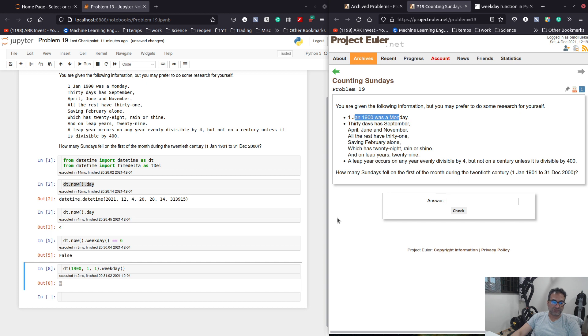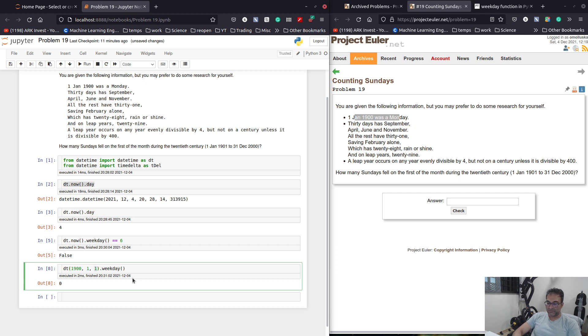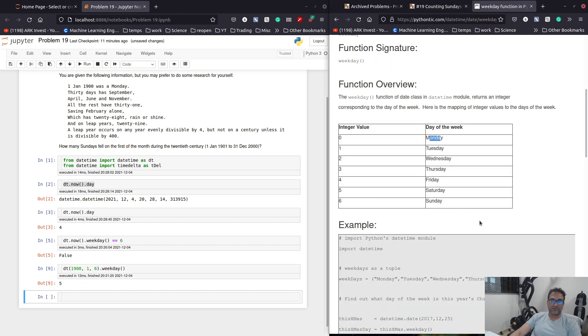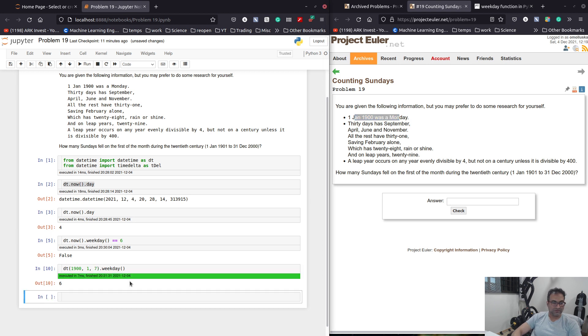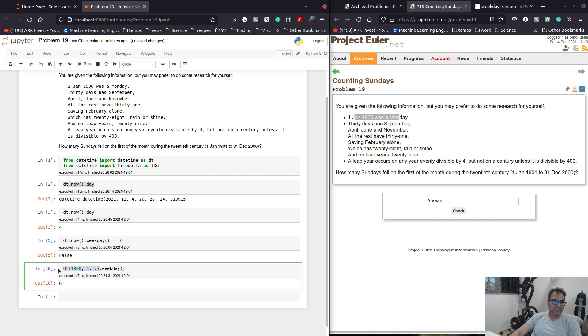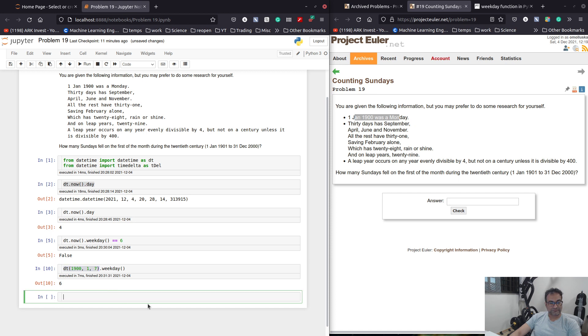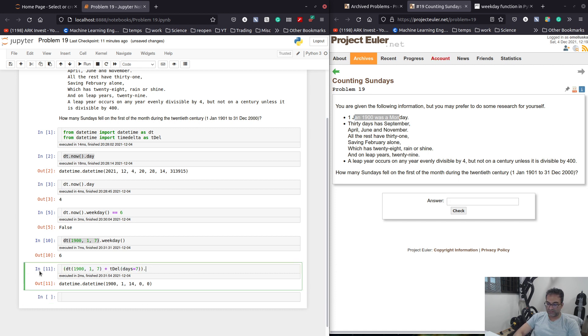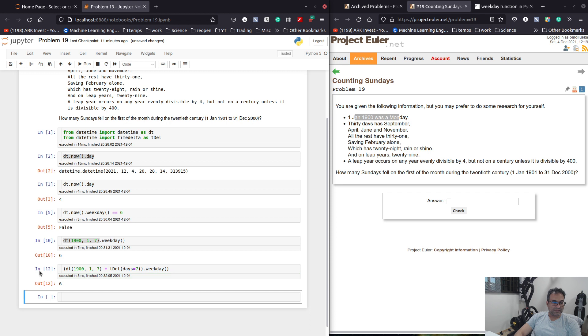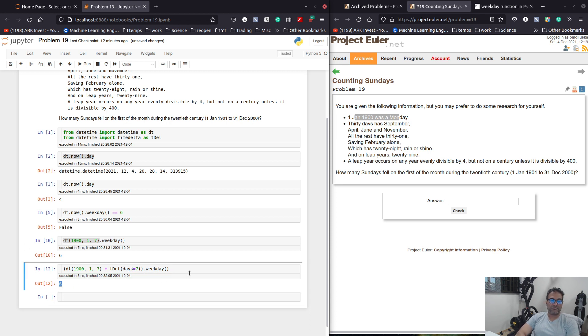We want to see if it is a Sunday. So whether weekday is six. And if this is true, then we take that particular date in. We need to start on the first of Jan. So I think this is how you do it. 1901, the month is one. And if we check the weekday, we will see that it is one.